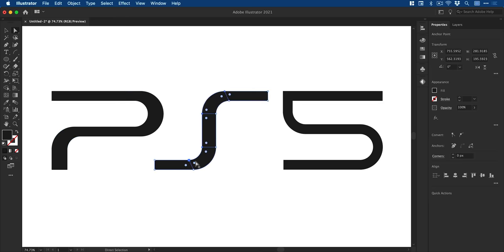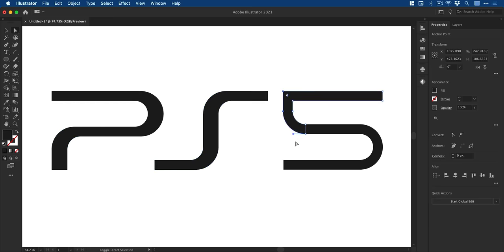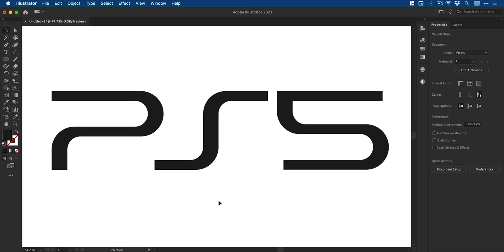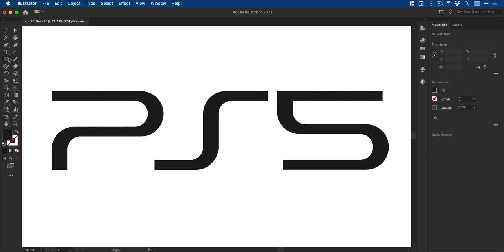Once again, we're going to repeat that process for the letter S and the number five, thickening up certain parts of the characters so that it matches the PS5 logo design.